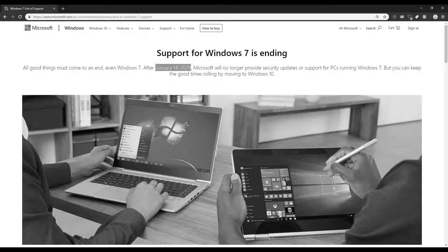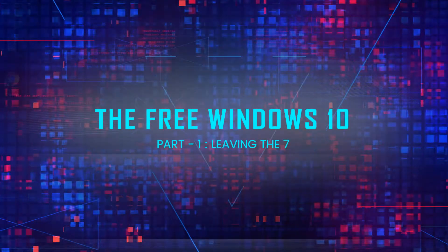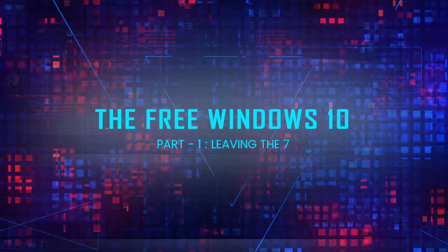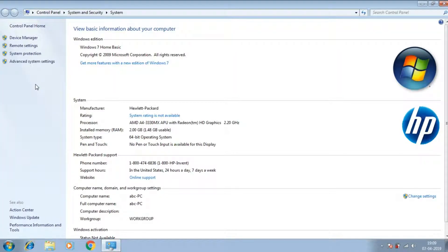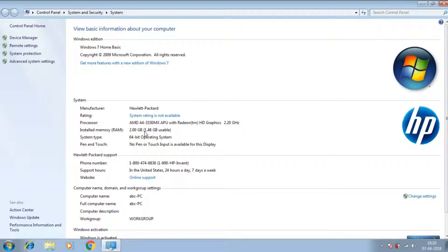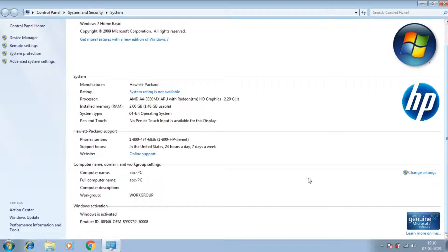Windows 7 support is ending, so it is time to upgrade. What you see over here is my laptop made with HP and it is running a genuine license key and has the basic requirement for Windows 7 and that is also sufficient for Windows 10.